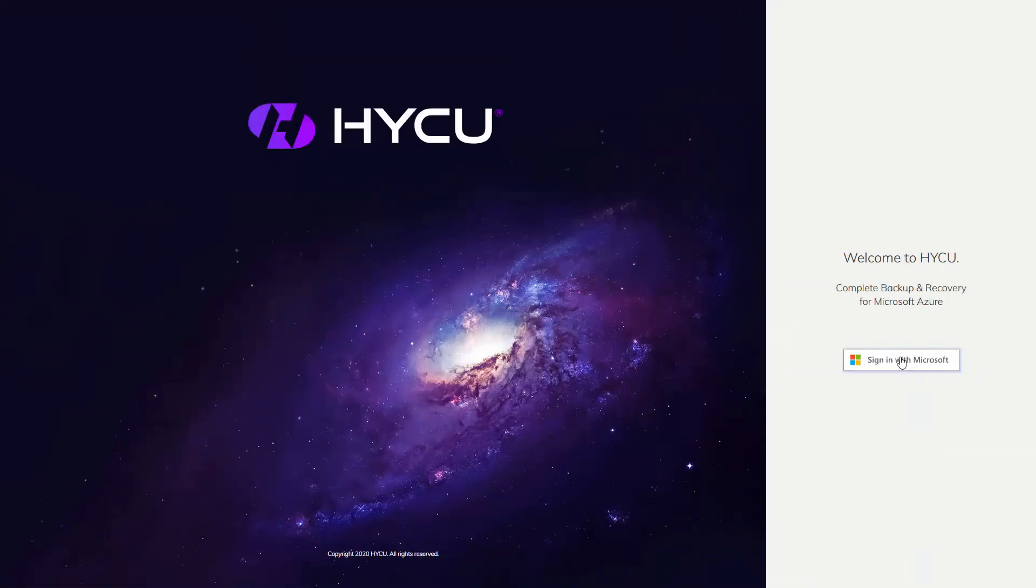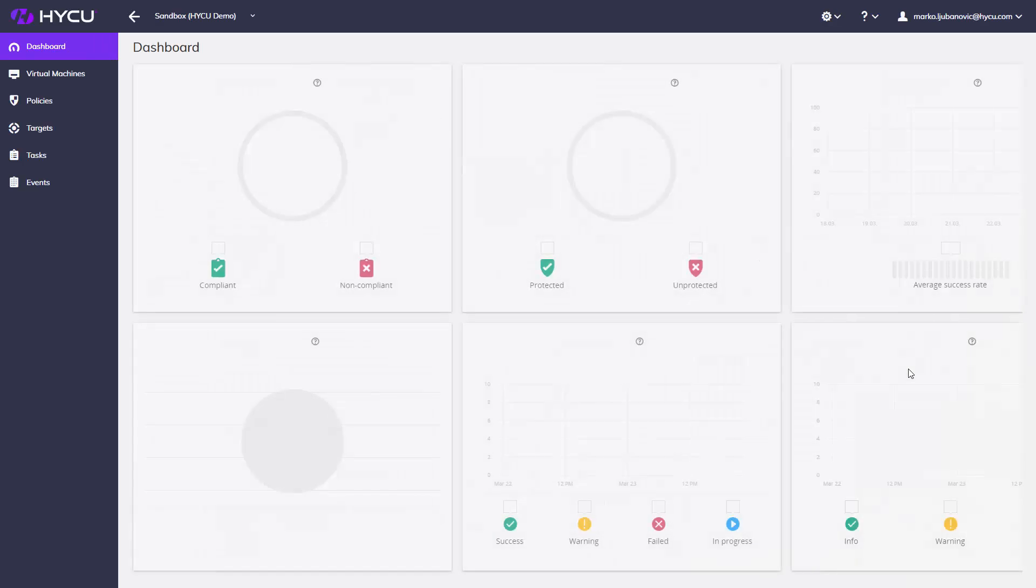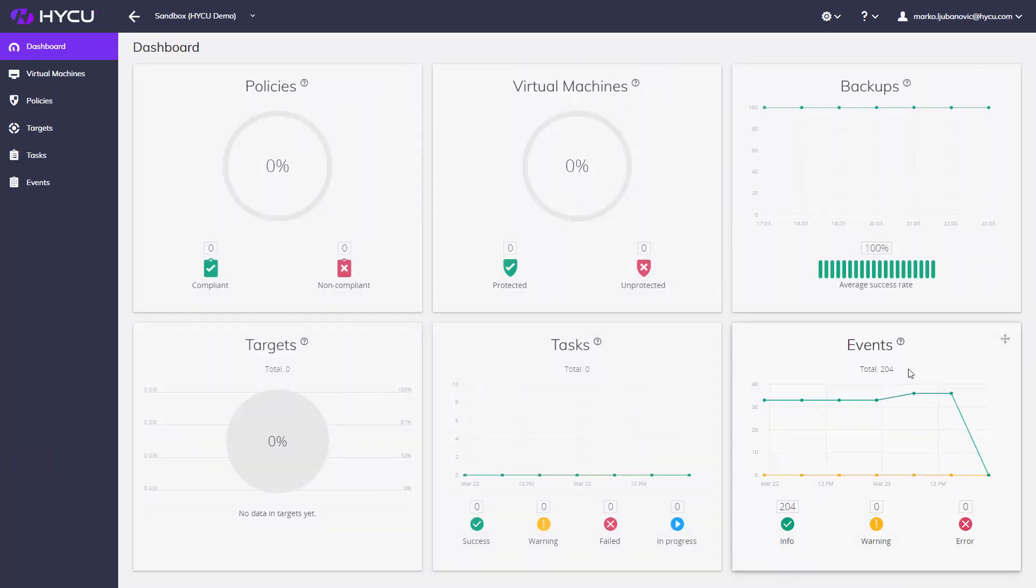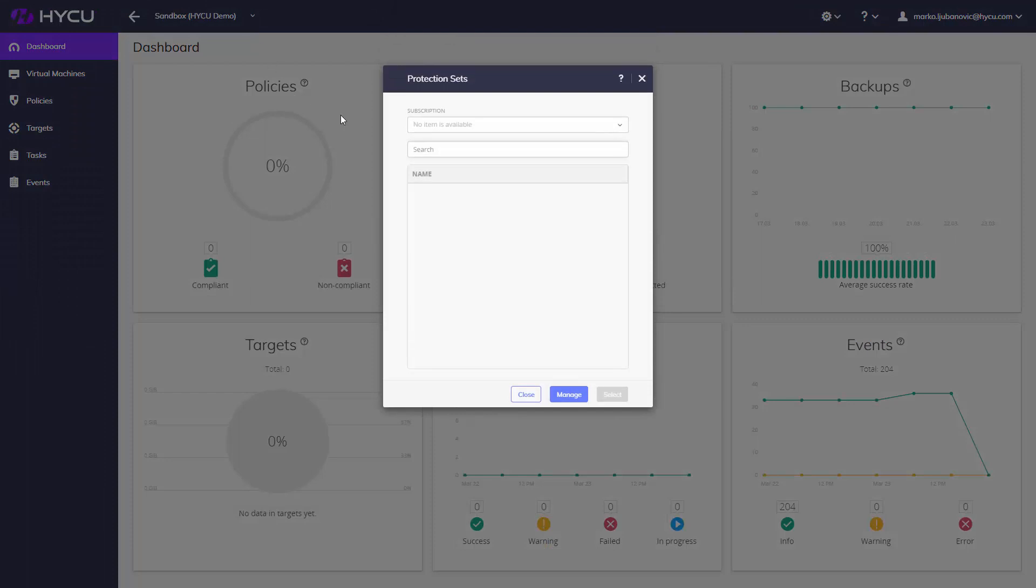Once deployed, avoid all security hassle by logging in using native Microsoft authentication. From Haiku, you will be able to see and protect VMs in all resource groups you also see in your Azure account, enabling intuitive, self-service data protection.